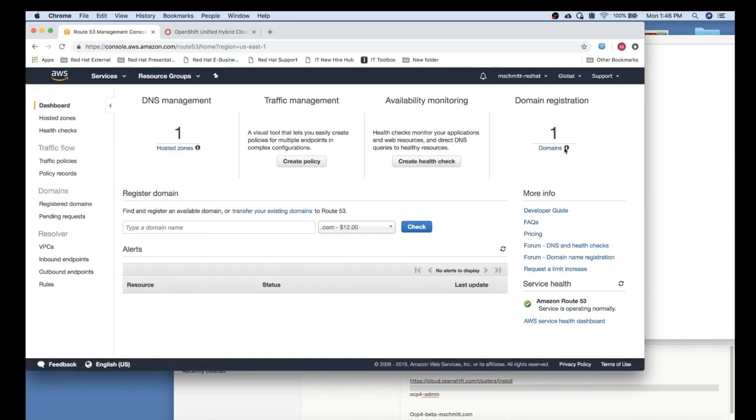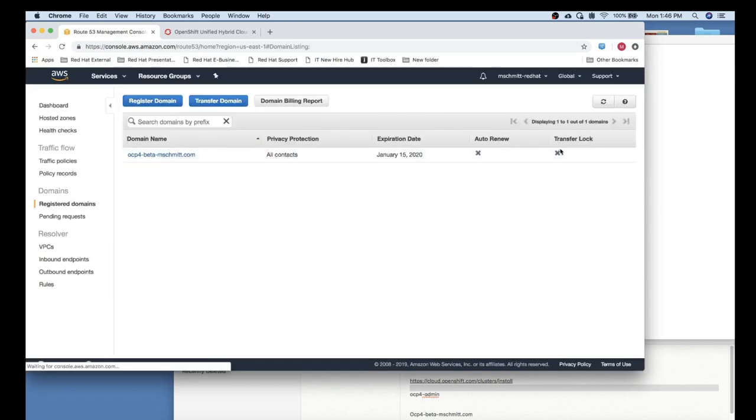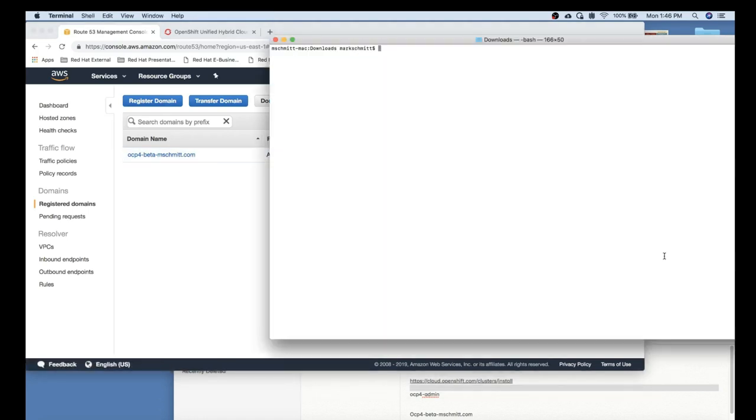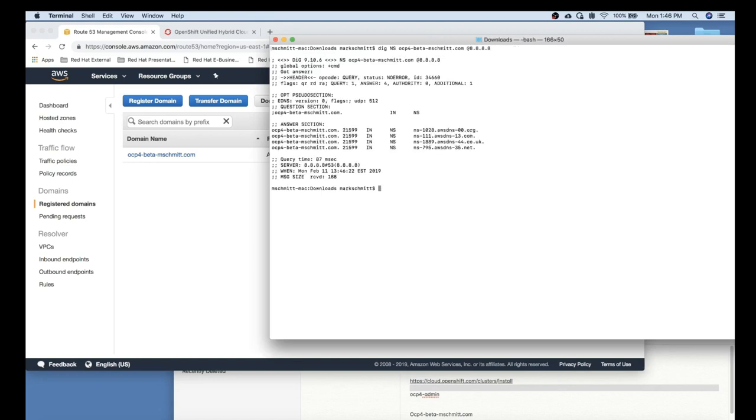First thing we'll need to do is configure DNS zone in AWS Route 53. I've pre-configured the following domain in Route 53, and we'll just verify that with a simple DIG command.